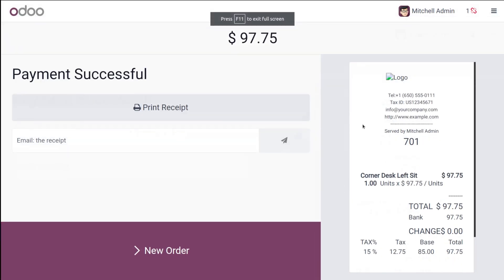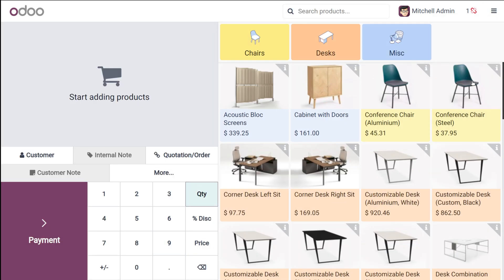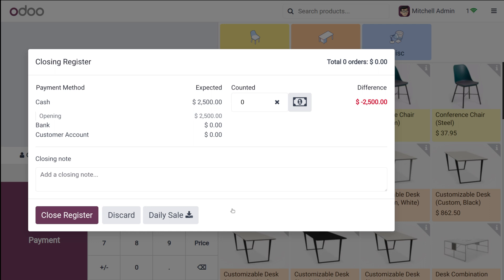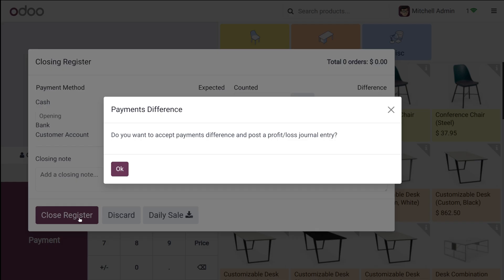So you can go back to new order from there. I'm just clicking on close the register. Add the counted cash. So let it be 2000. Close the register.